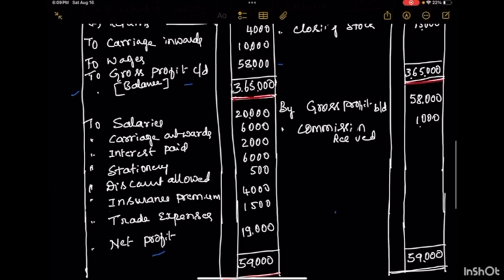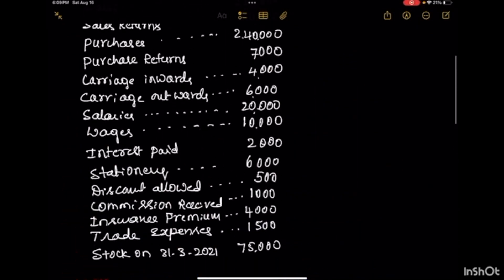Likewise, in the profit & loss account also, if the debit side is more than the credit side, it is a net loss — we will write net loss on the credit side. And if the credit side is more than the debit side, we will call it net profit, which will be recorded on the debit side.